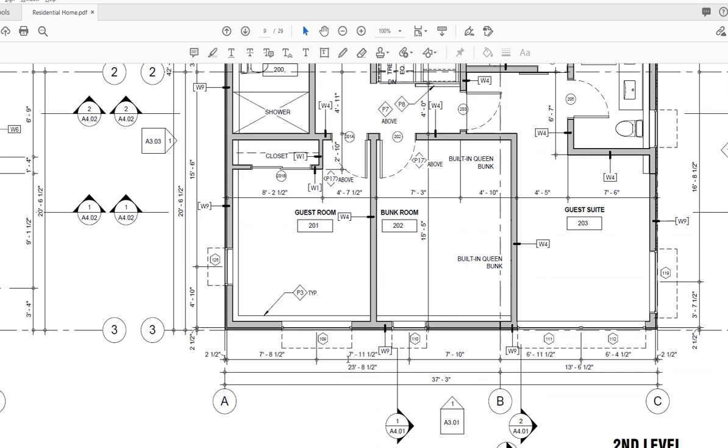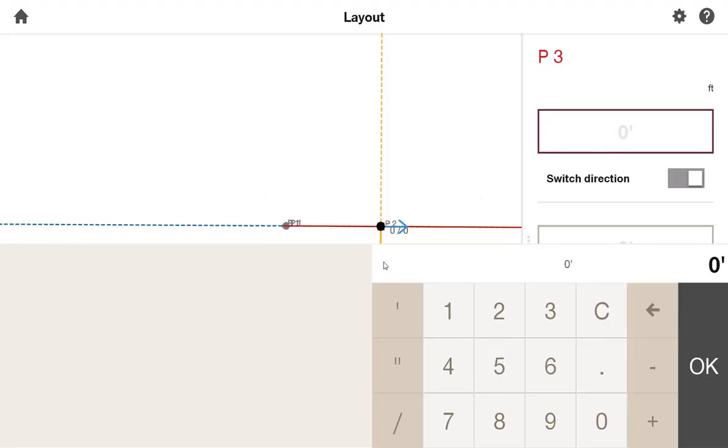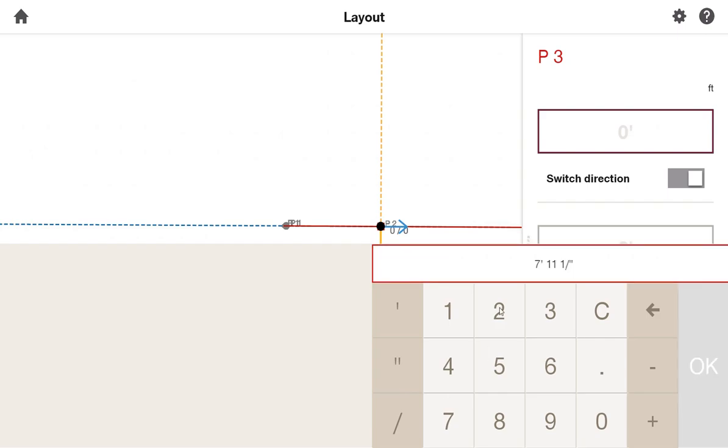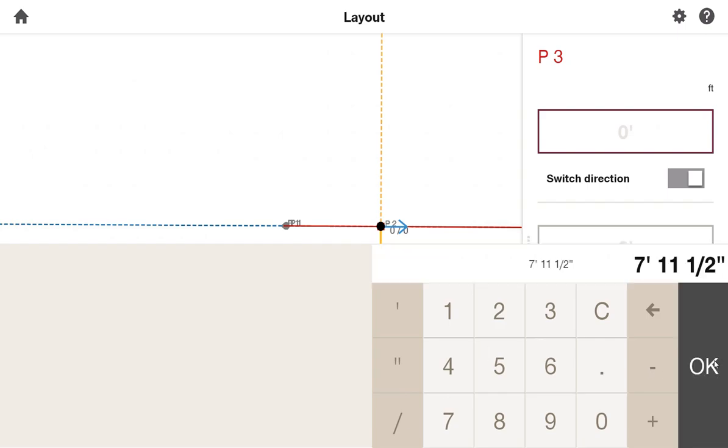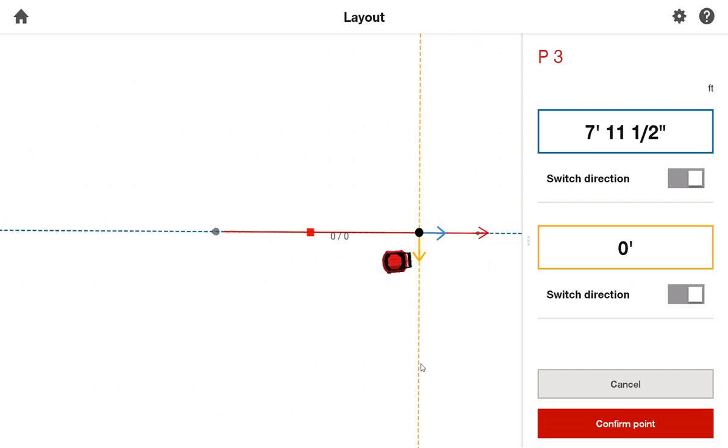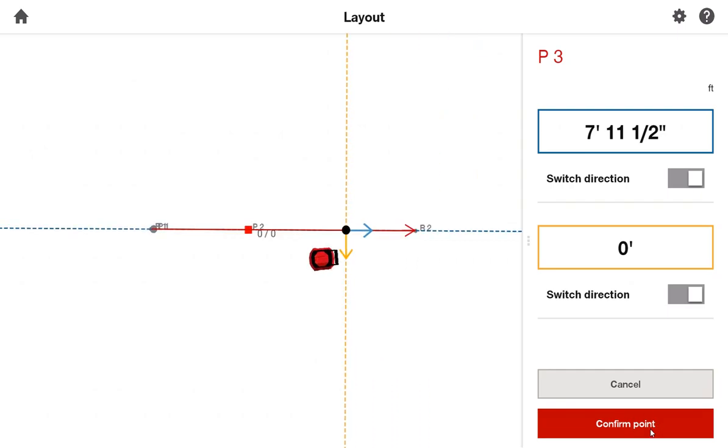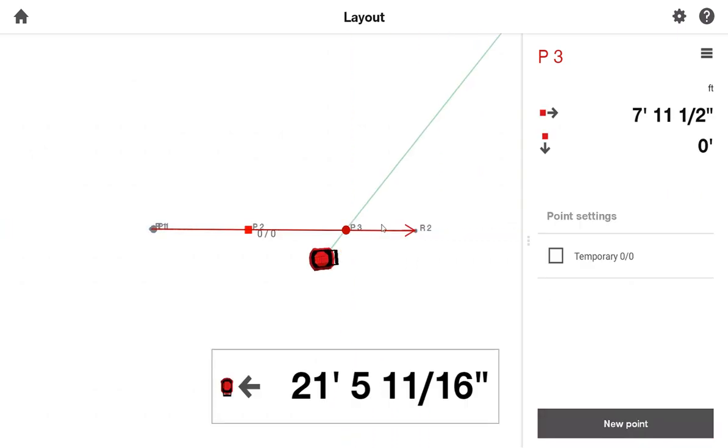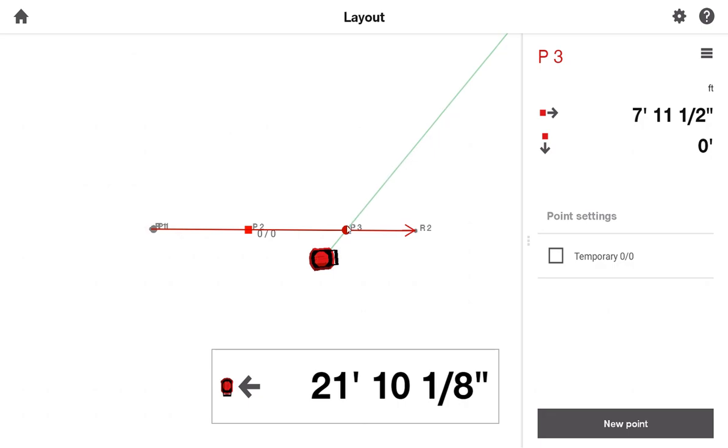I'll come back to my PDF, and I'll notice that I need to move from that point, 7 feet, 11 1⁄2, to get to my next center of window. I'll type in 7 feet, 11 inches, and 1⁄2. Press OK. And I'm already moving on to lay out that next point. And I'll simply say Confirm Point.